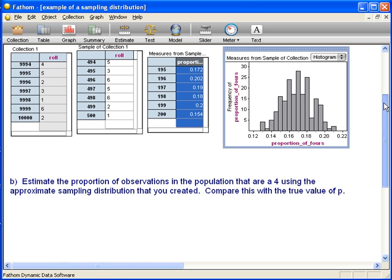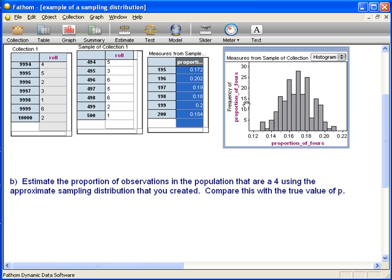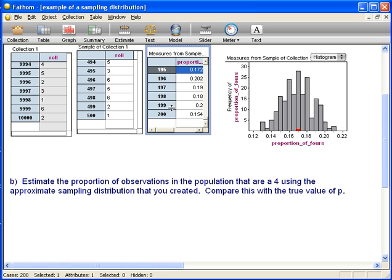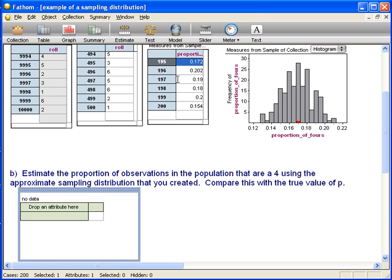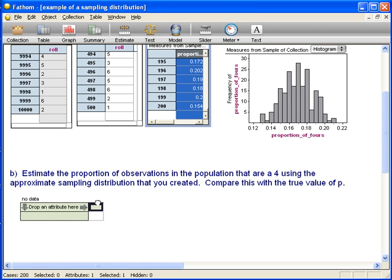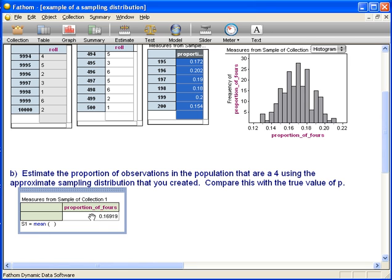How you approximate the proportion of fours in the population using the sampling distribution is by computing the mean of the sampling distribution. So we're going to create the mean of all of these proportions, and it's going to be an estimate of the true proportion. To compute that mean, we're going to drag down a summary and bring over proportion. This says the average value of all of these sample proportions is about 0.17.